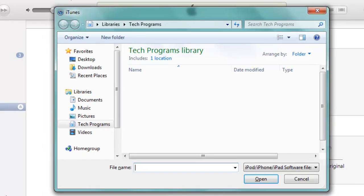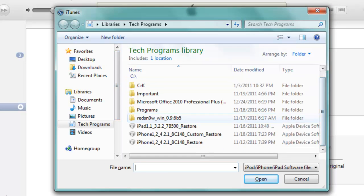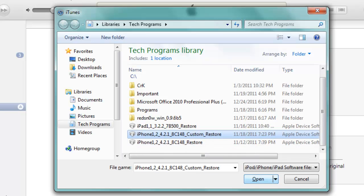Then browse for the custom firmware you downloaded. So it's right here, iPhone 4.2.1 custom firmware. I'm just going to click open.